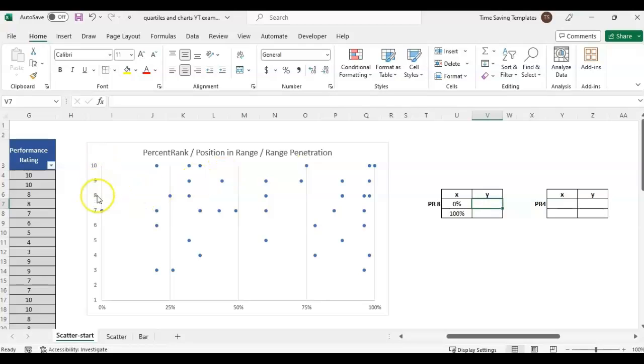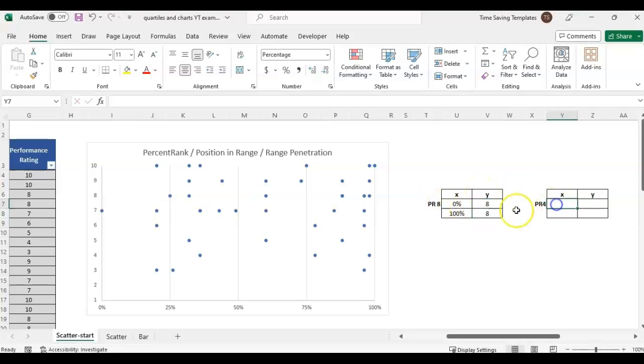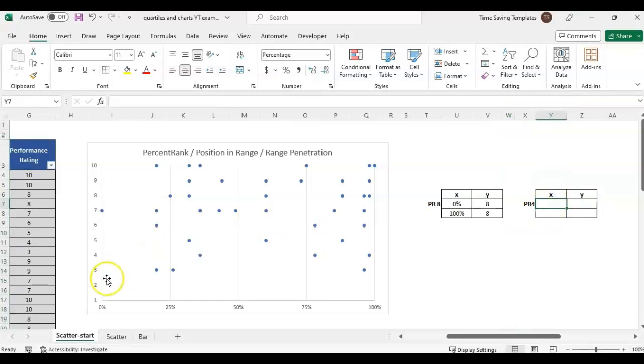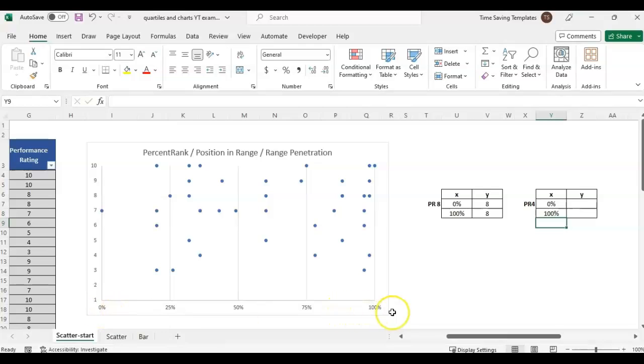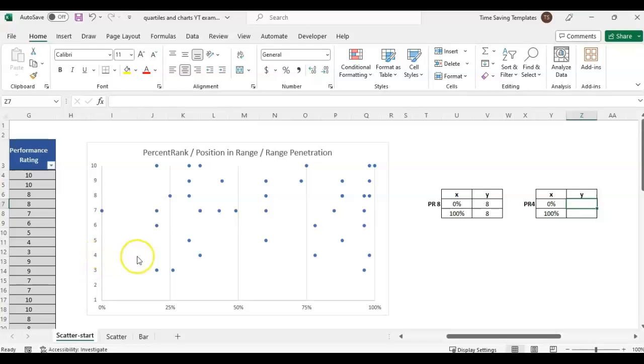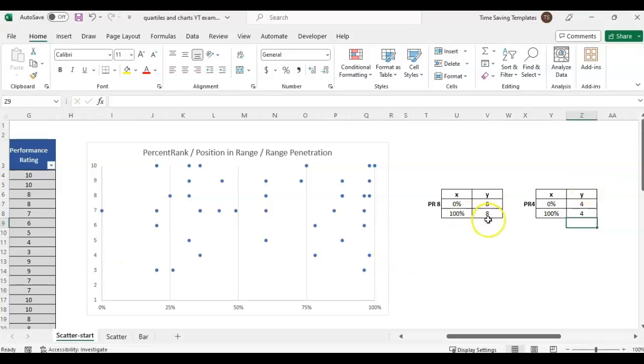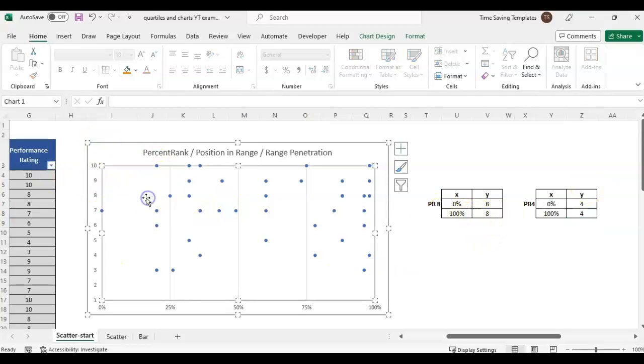For Y we are just going to list the value where we want the line. We want it at 8 for this one, so I'm putting 8. Same with this other section for performance rating 4 - we want the line all the way across, so it's going to be whatever values you have on your x-axis, 0 to 100%. Then for Y I want that line at 4, the performance rating 4. That's how you can determine where you want your lines to show.